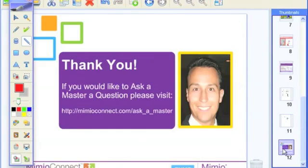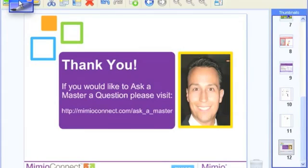Thank you so much for joining me for this edition of Video Ask a Master. If you have an Ask a Master question, we want to hear it. Visit MimeoConnect.com, Ask a Master section, and one of our staff of Mimeo Masters will get back to you as soon as possible. Thank you so much and have a tremendous day.